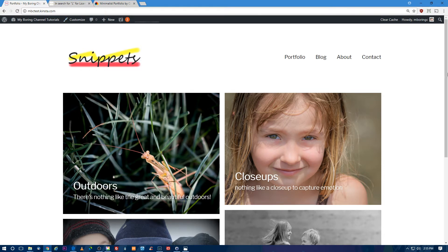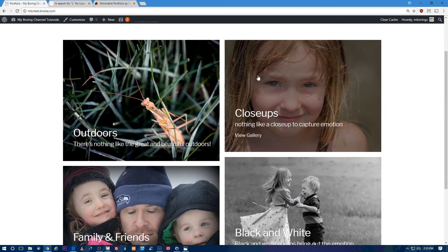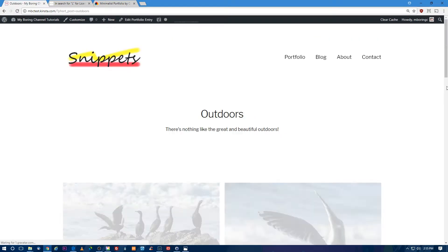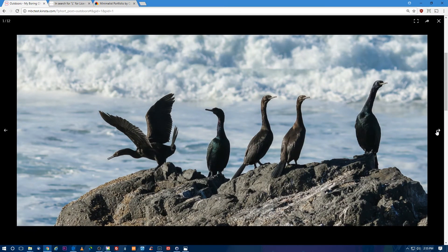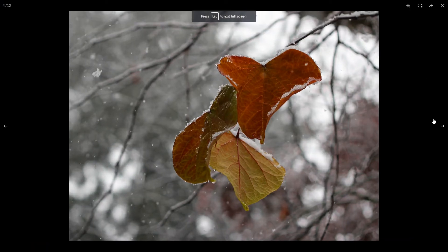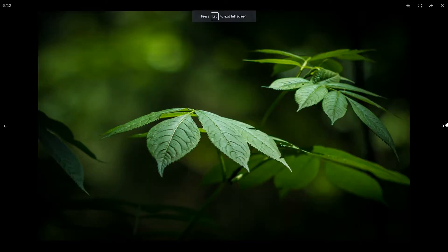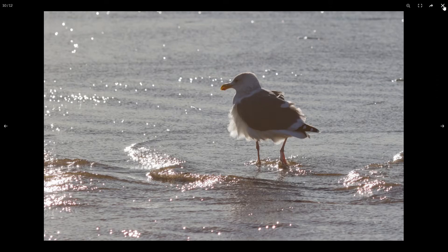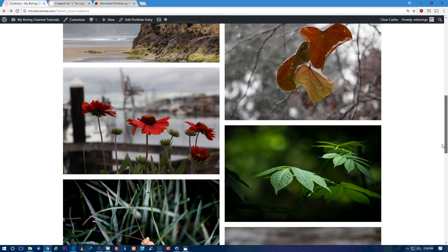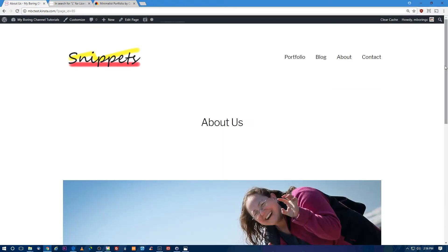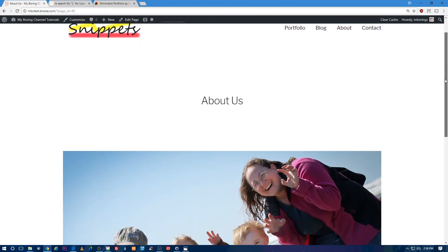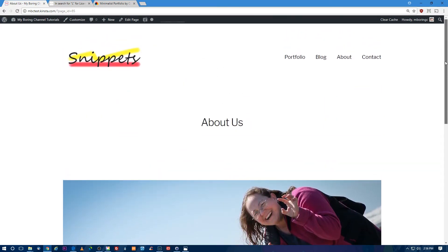The website we're going to make today is going to look like this. It's going to have a logo, a nice little menu at the top, and picture galleries. This is a portfolio page and when you click on one of these galleries, it will open up so you can see all the pictures. When you click on the pictures, they'll open up beautifully. You can scroll through them, see them full screen, use the arrow keys on your keyboard, and click X to get out of the gallery.